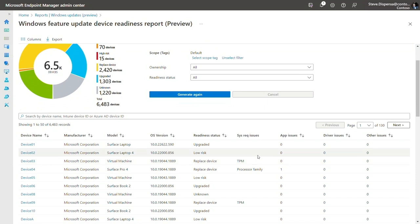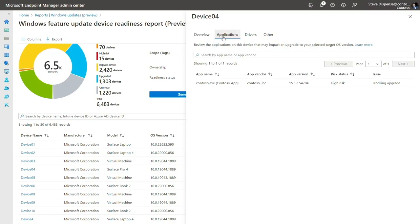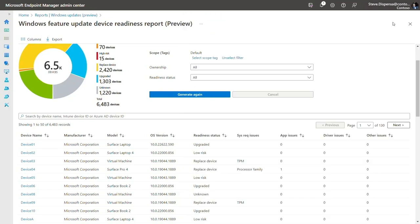If a device is identified as having an app issue, for example, I can click in to open a flyout. I'll get more information about the device. I can see here that this device has a system requirement gap related to the processor family, as well as an application compatibility risk. If I click over to the Applications tab, I can see specific information about the app in question.